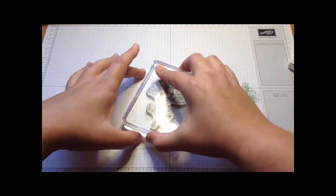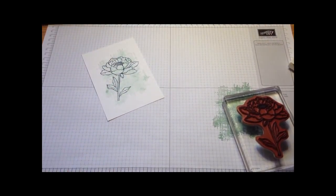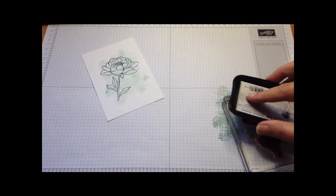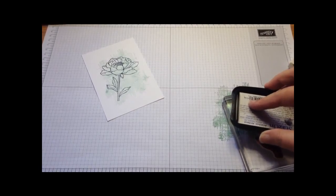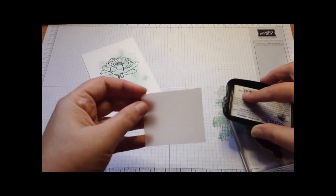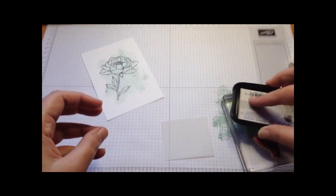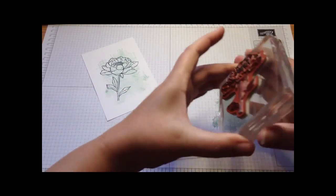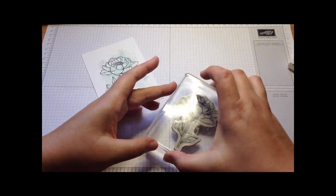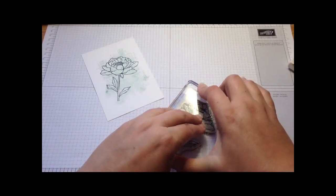Then I'm going to ink up my flower again and this time add it to a piece of vellum. I'm hoping that piece is big enough. Looks like it will be. So I'm going to stamp it onto my vellum.